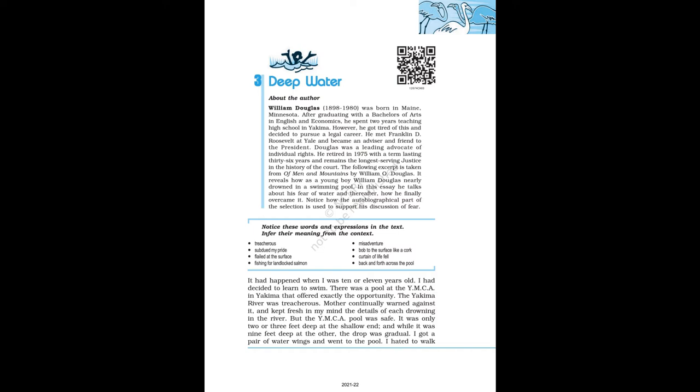William Douglas, 1898-1980, was born in Mene, Minnesota. After graduating with a Bachelor of Arts in English and Economics, he spent two years teaching high school in Yakima. However, he got tired of this and decided to pursue a legal career. He met Franklin D. Roosevelt at Yale and became an advisor and friend to the president. Douglas was a leading advocate of individual rights. He retired in 1975 with a term lasting 36 years and remains the longest-serving justice in the history of the court. The following excerpt is taken from Of Men and Mountains by William O. Douglas. It reveals how as a young boy William Douglas nearly drowned in a swimming pool. In this essay he talks about his fear of water and thereafter, how he finally overcame it. Notice how the autobiographical part of the selection is used to support his discussion of fear. Now, let's start.